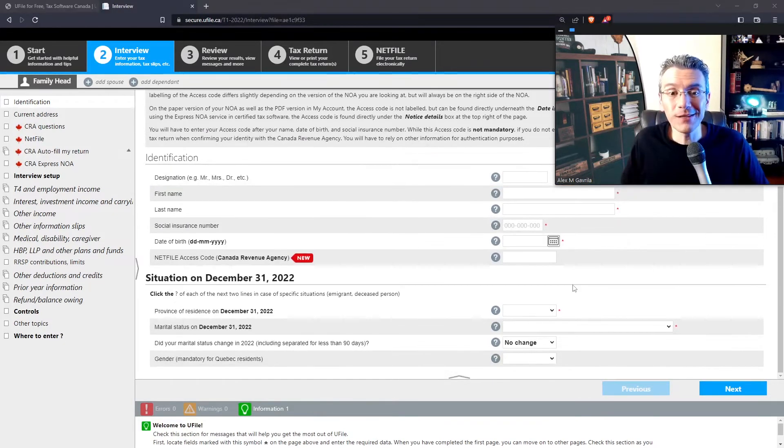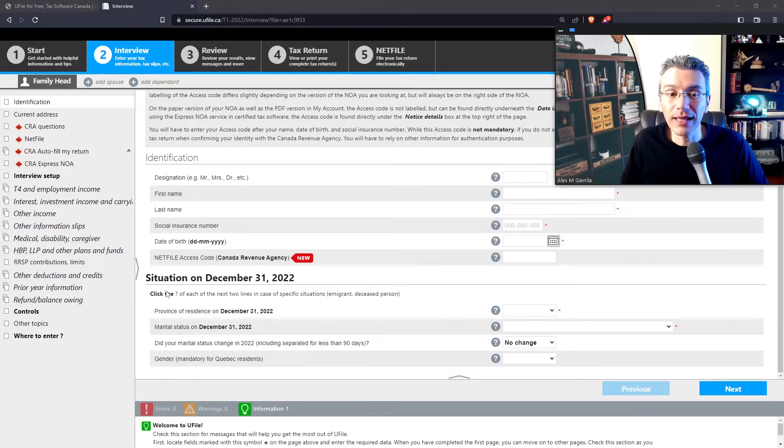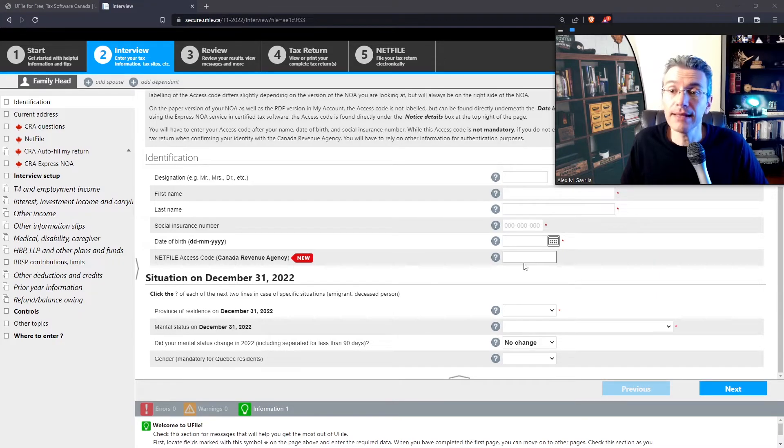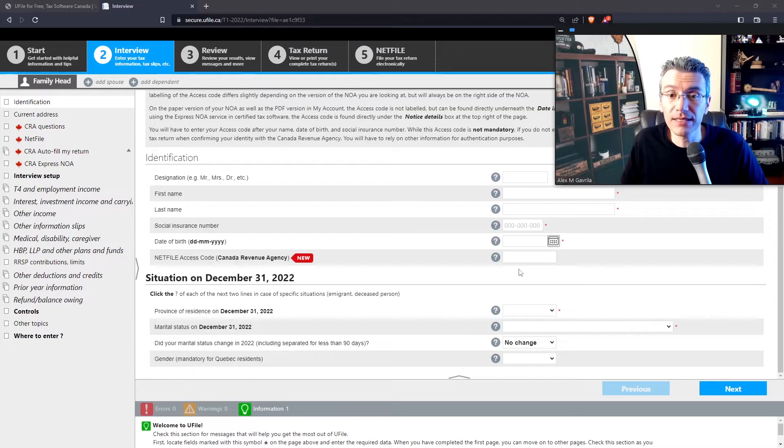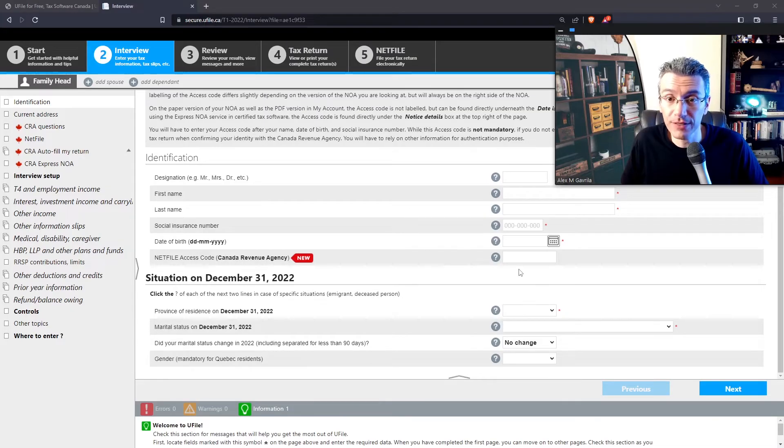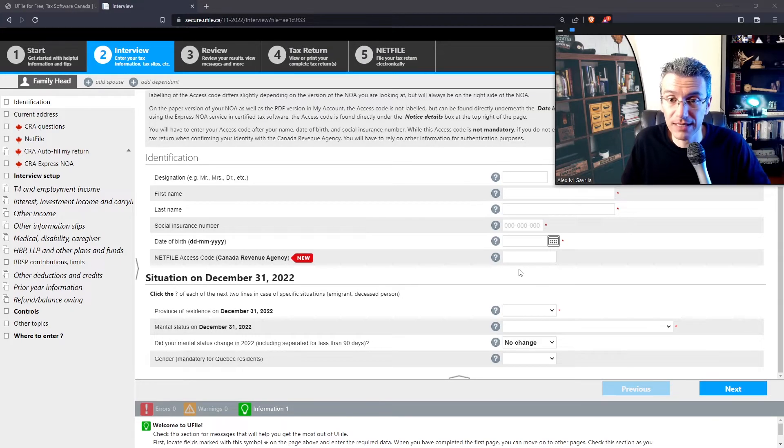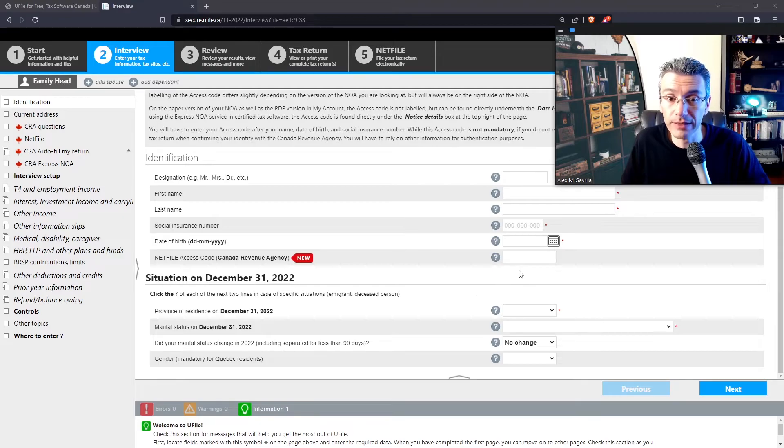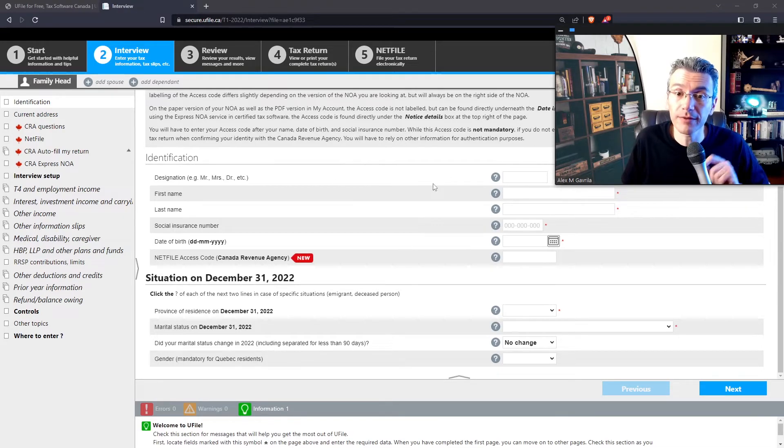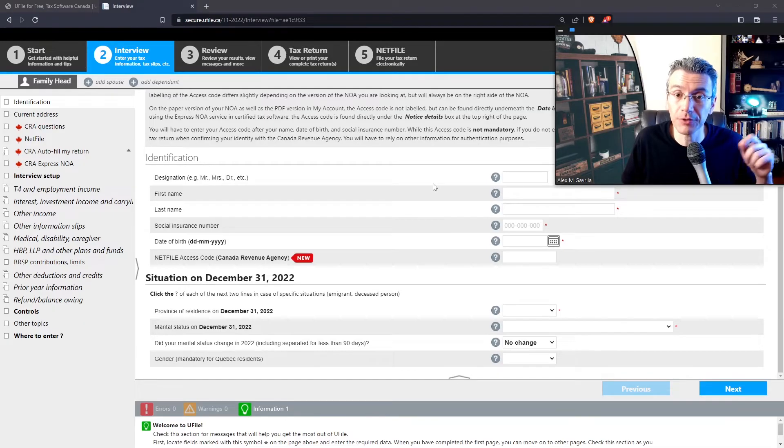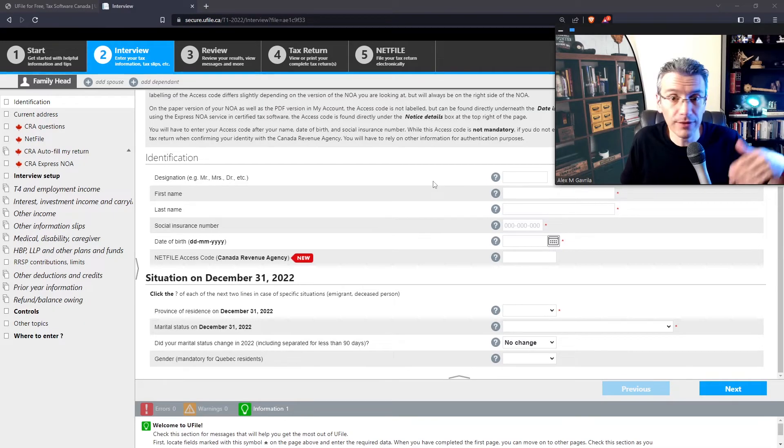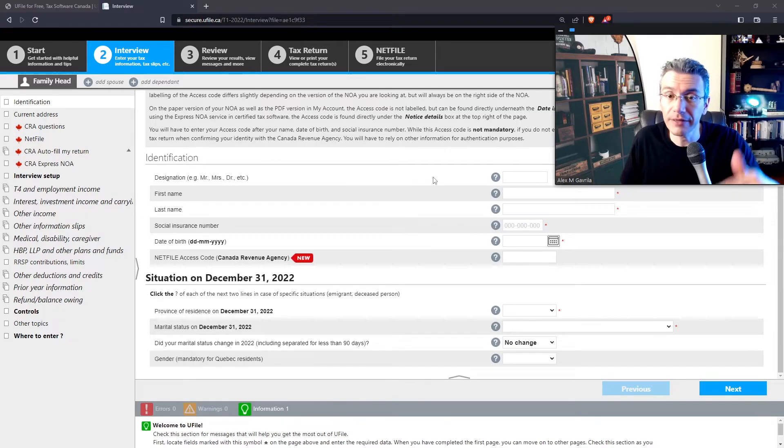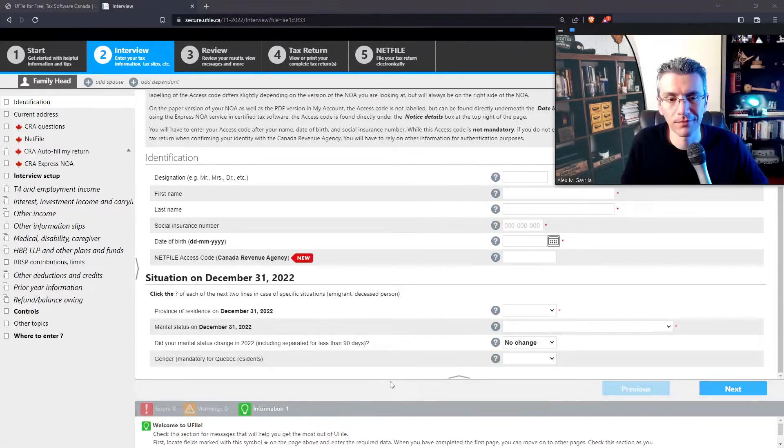If this is the first time you're filing taxes in Canada, you likely won't have a net file access code. So in that case, just leave it blank. This code is received from the CRA. Once you file your taxes for the first time, you're going to receive this in your notice of assessment, and you can use it going forward. Now you can still use the software to file your taxes. It's just you won't be able to submit your tax return online. So at the very end, once you enter everything, you will be able to generate a PDF, print it out, and then the software will tell you exactly where to mail it to.